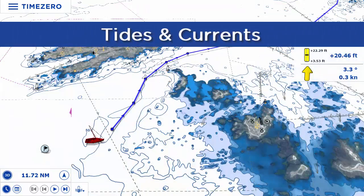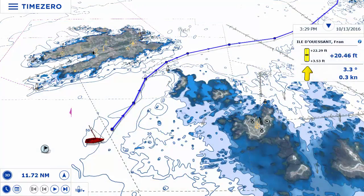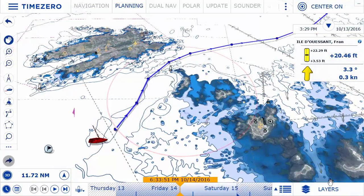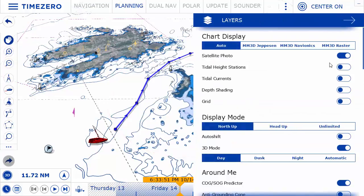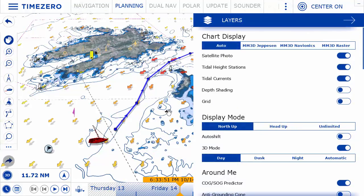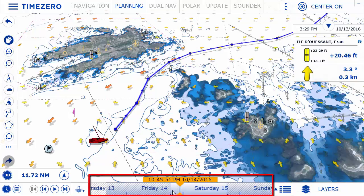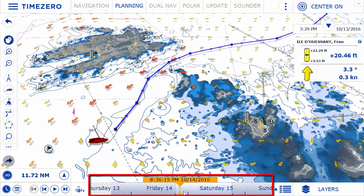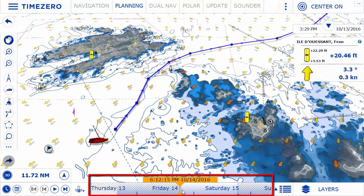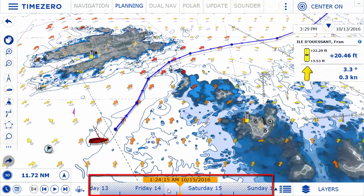TimeZero Navigator comes with a worldwide tides database and can also display tidal currents in specific geographic areas. Animate tides and currents by using the virtual time control located at the bottom of the planning workspace.